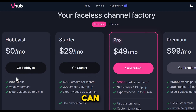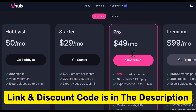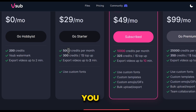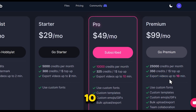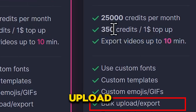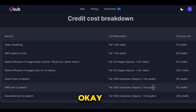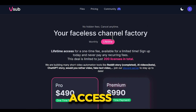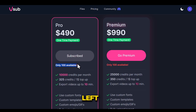Now if I talk about the pricing, you can try it for free but with limited features. Besides that, there are three other plans. I've also provided a discount code in the description which you can apply. With the starter plan, you can export videos up to two minutes long, while the pro and premium plans let you export videos up to 10 minutes long. The pro and premium plans also offer up to 25,000 credits usage and support bulk upload and export features. If you want to know about credits and how they work, you can easily understand it on the site. If you don't want to pay monthly, there is also a lifetime access option — but this is available for a limited time only, limited to just 200 licenses in total, and right now only 100 licenses are left, so don't miss it.